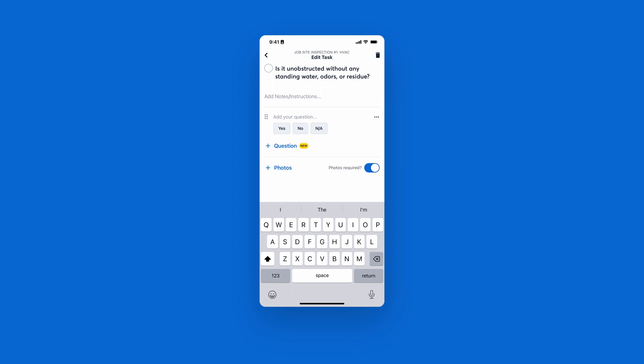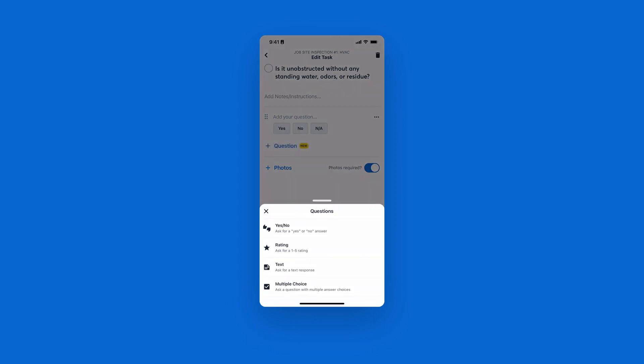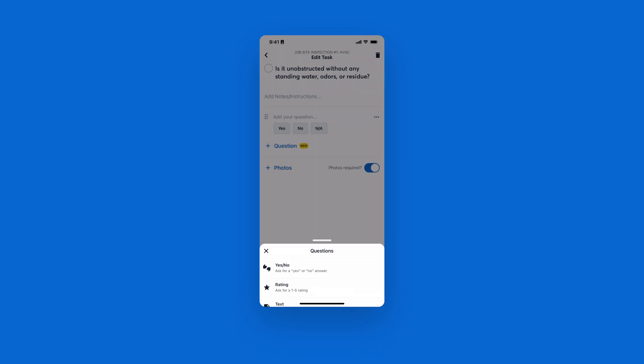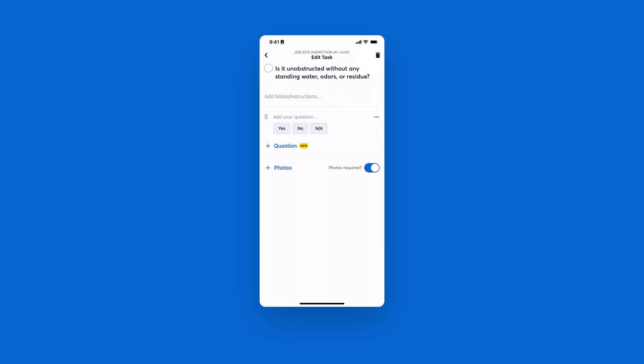You have a yes or no question. You also have the ability to include a rating scale, an open text box response, or a multiple choice where you can input the answers and your crew can select everything that applies for that specific task.